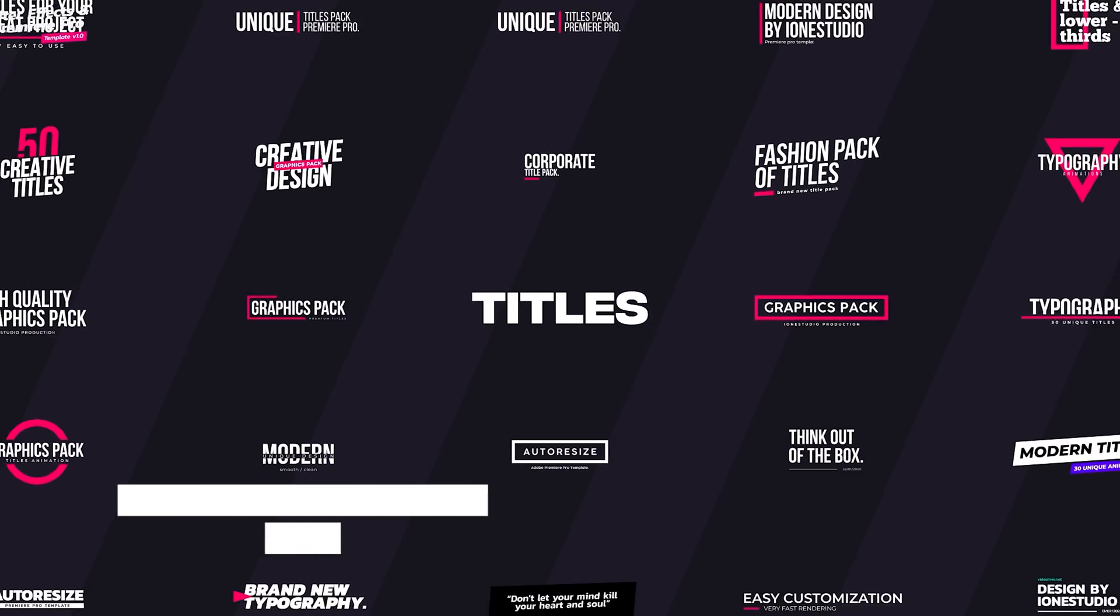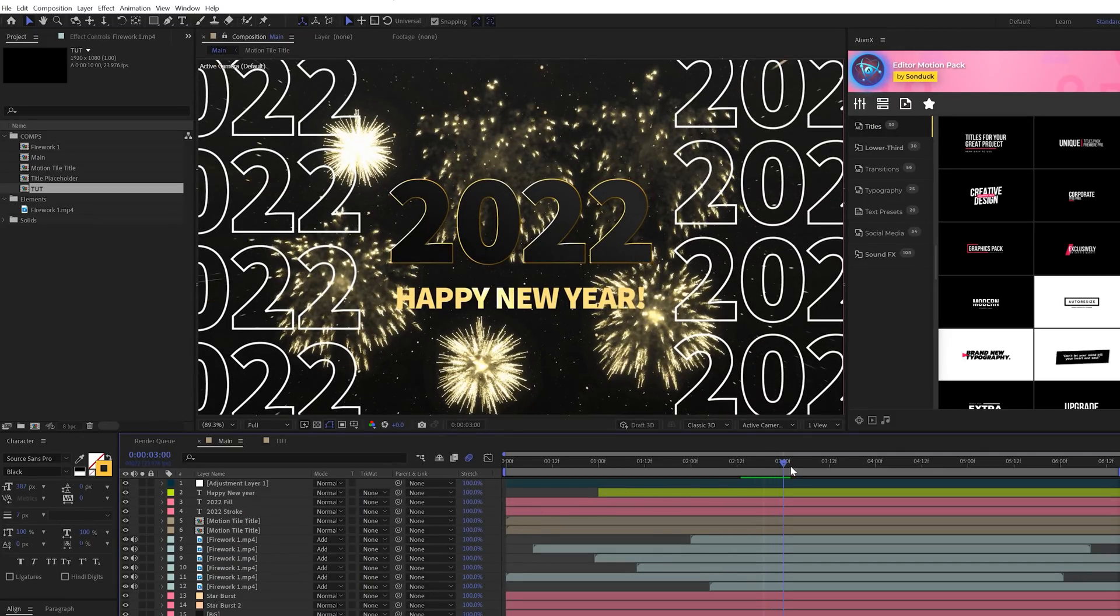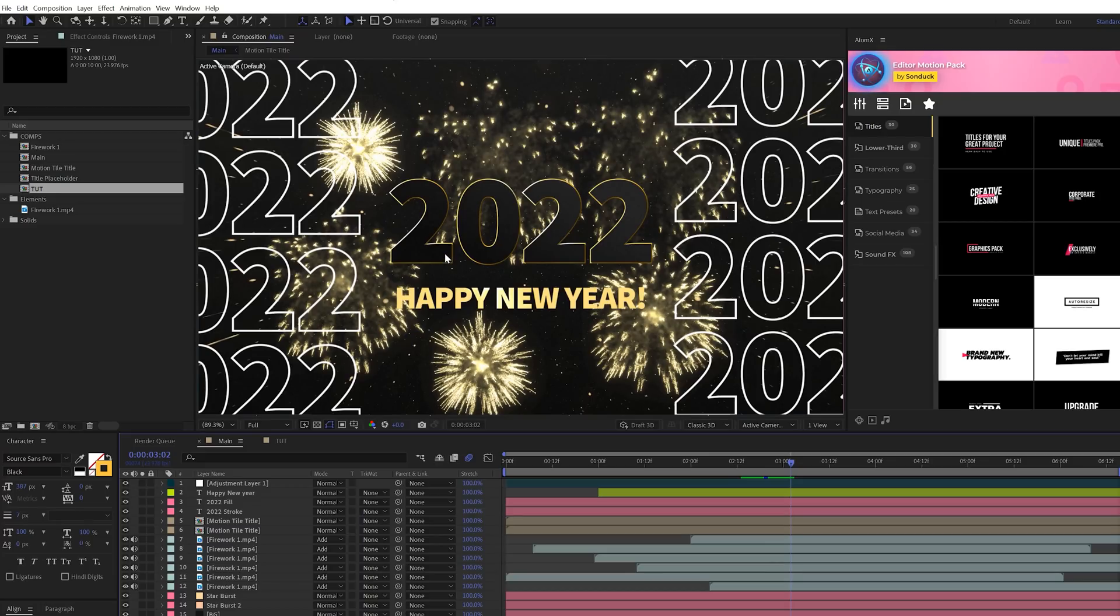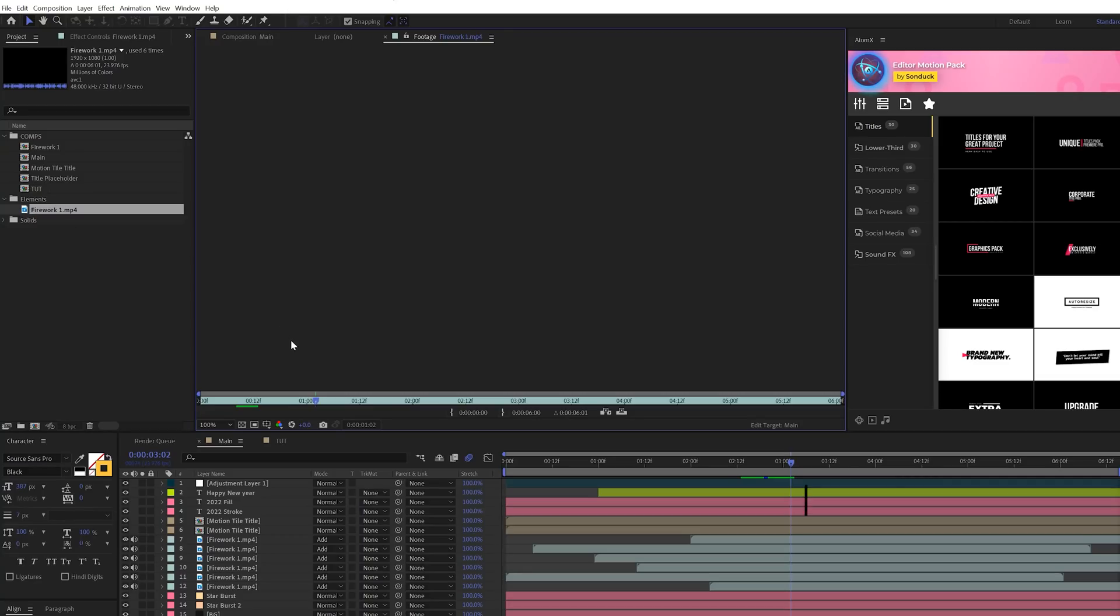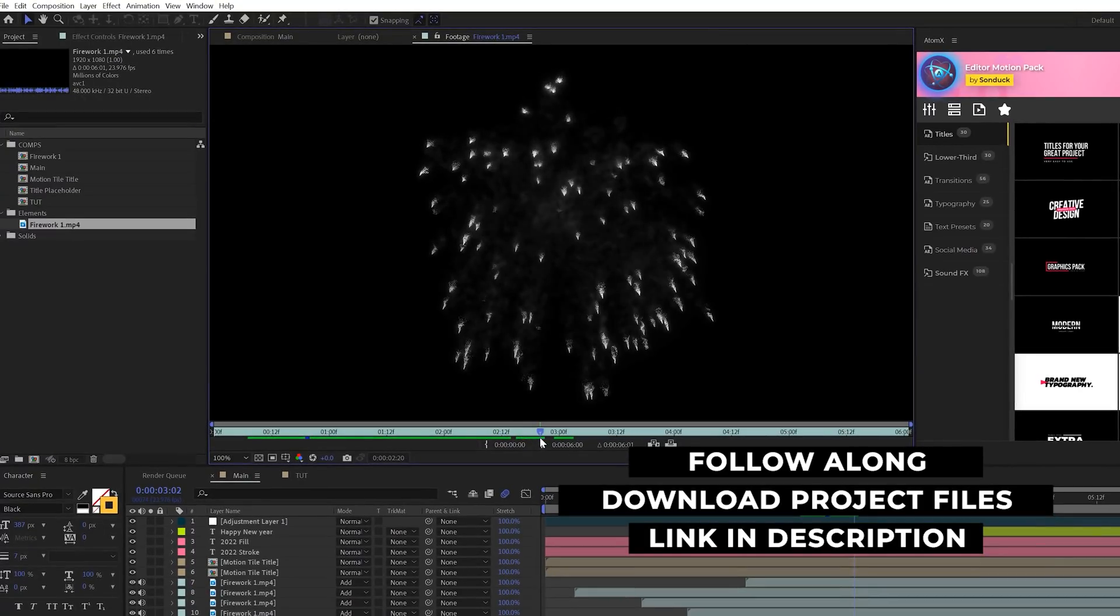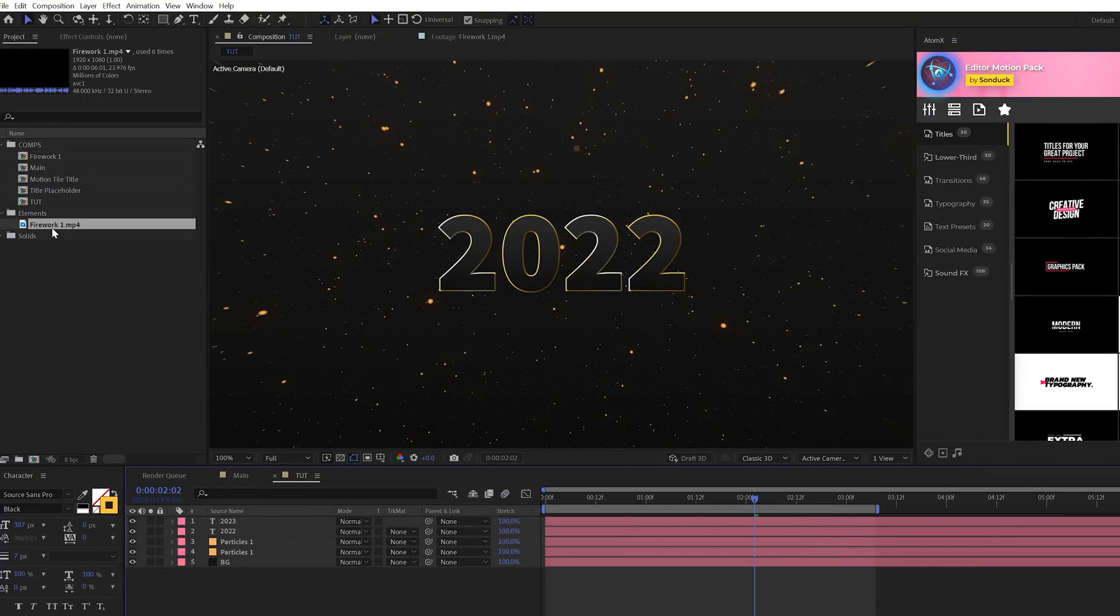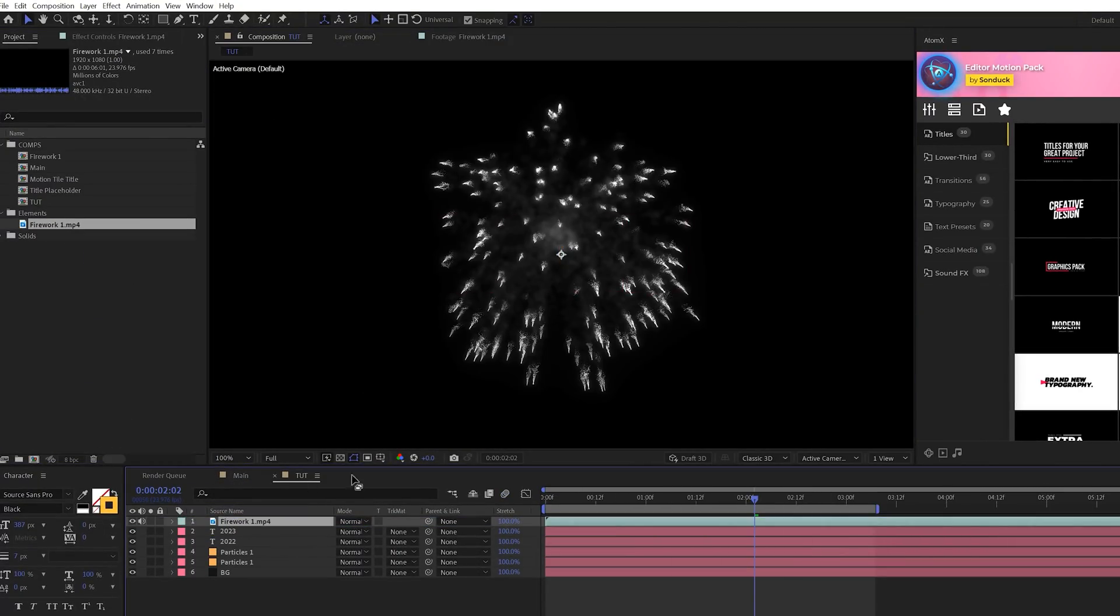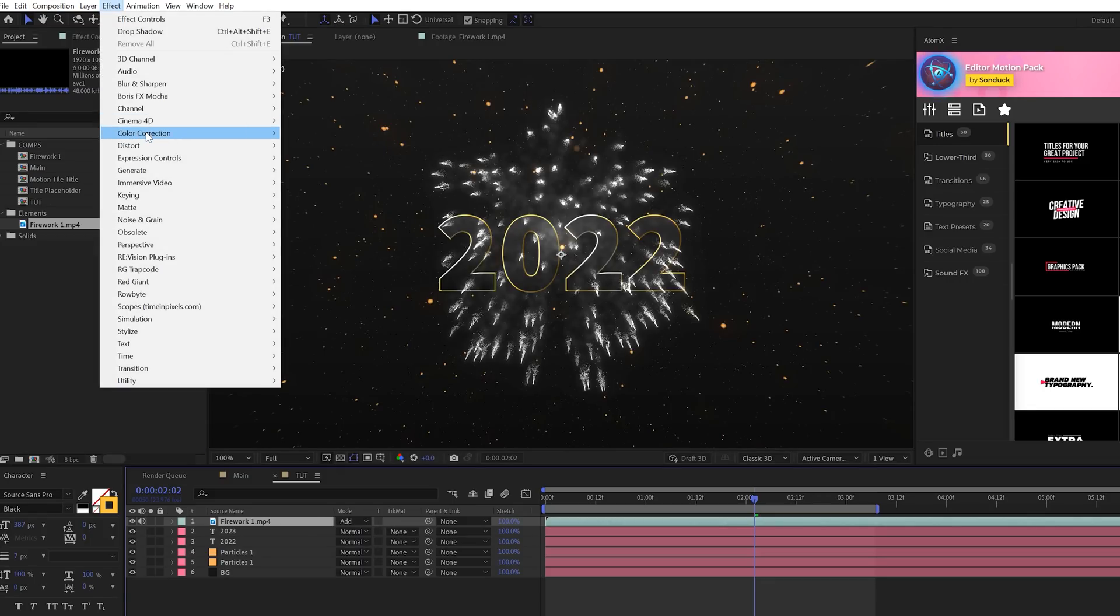So no New Year's project is really complete without some level fireworks. I'd be doing you a disservice if I didn't talk about adding fireworks in the scene. However, you really just can't create great fireworks from scratch in After Effects. So if you download the project file, which is absolutely free, you can get this firework asset, and we can bring this asset into our composition.